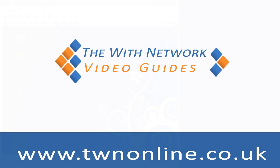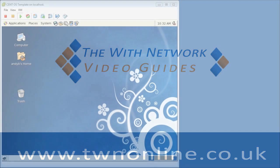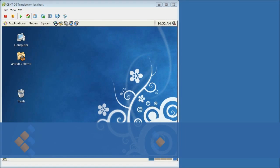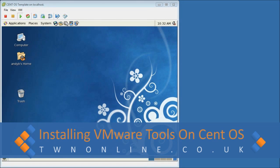Hi, this is Andy from twnonline.co.uk. In this guide I'm going to walk through the steps needed to successfully install VMware tools on CentOS.